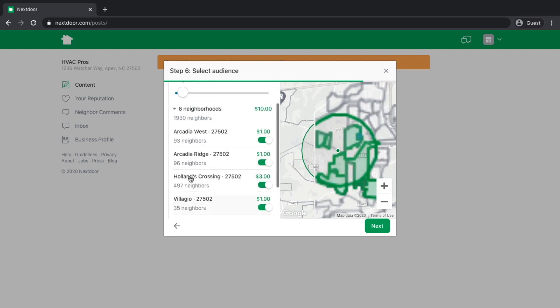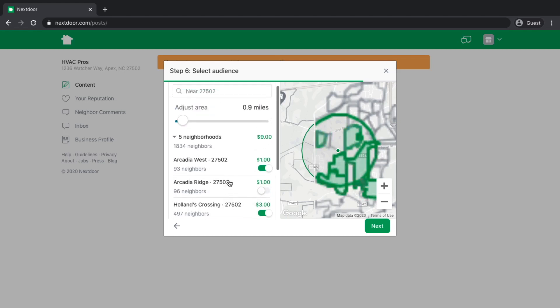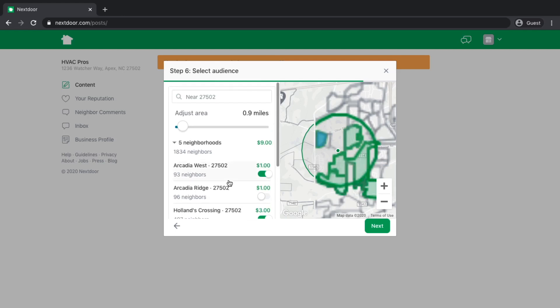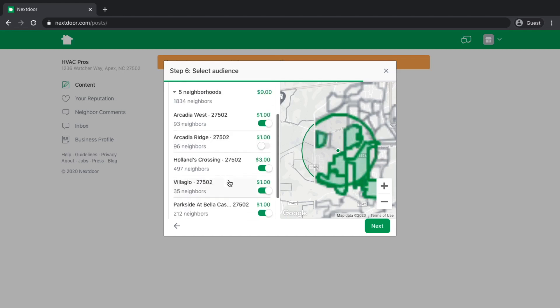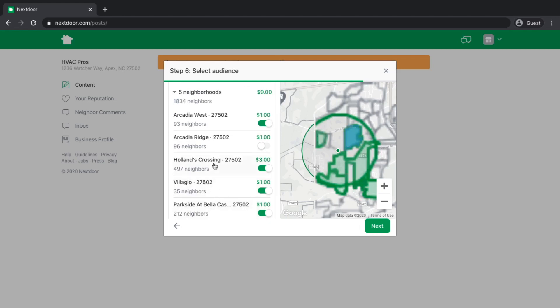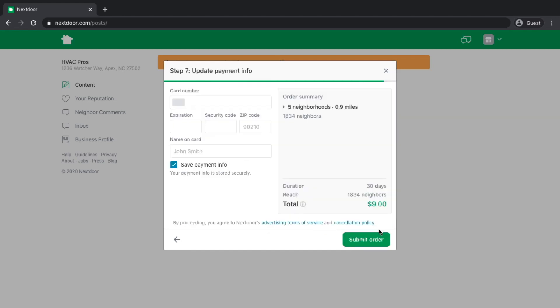It basically gives me a breakdown of the individual neighborhoods. I could go in and say, Arcadia Ridge, that's not really where I want to be. Maybe I'd rather be in Arcadia West and I can turn off the neighborhoods that I don't want to partake in. If they're not my ideal customer, I don't have to advertise in that particular neighborhood. Once we've selected our range and our neighborhoods, we hit next.